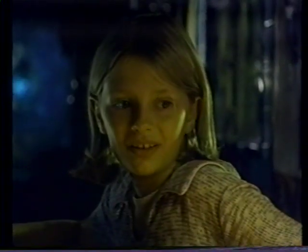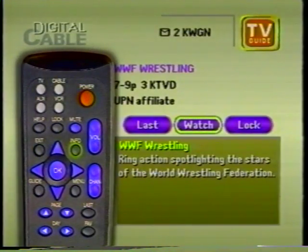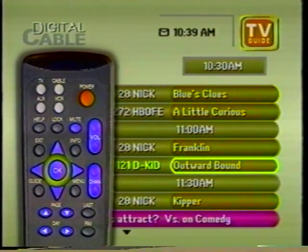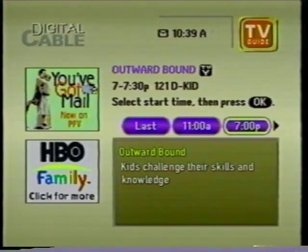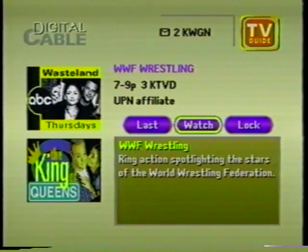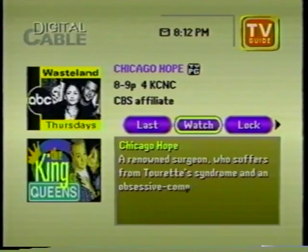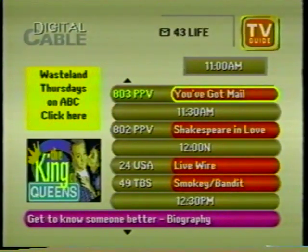You can easily view program listings for categories that interest you most and get detailed information about your programming choices. Pick any program in the current time and press the info button for a brief description. Pressing the ok button brings you to the program information screen where you can set a reminder, see other times it's on, and order it if it's a pay-per-view selection. TV Guide Interactive gives you descriptions for a full 24 hours of all types of shows, up to four days of program title listings, and lets you order pay-per-view events up to 14 days in advance.